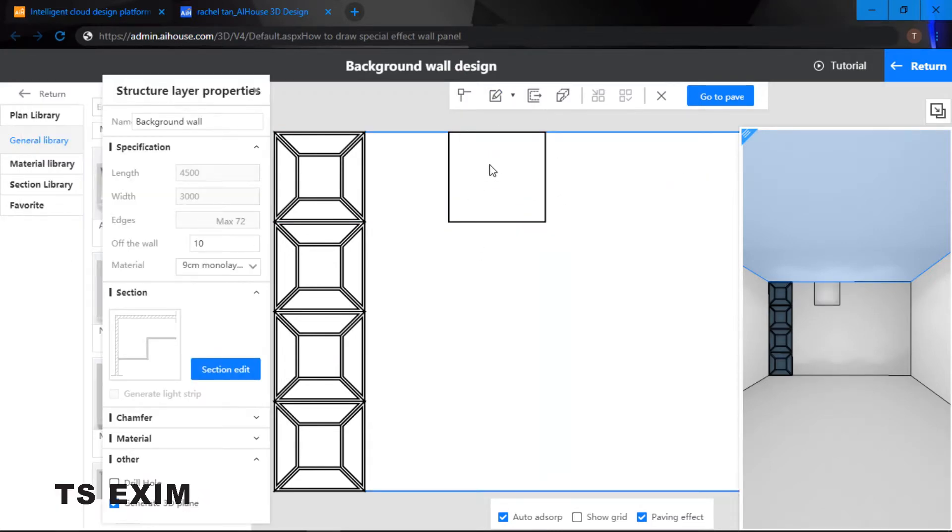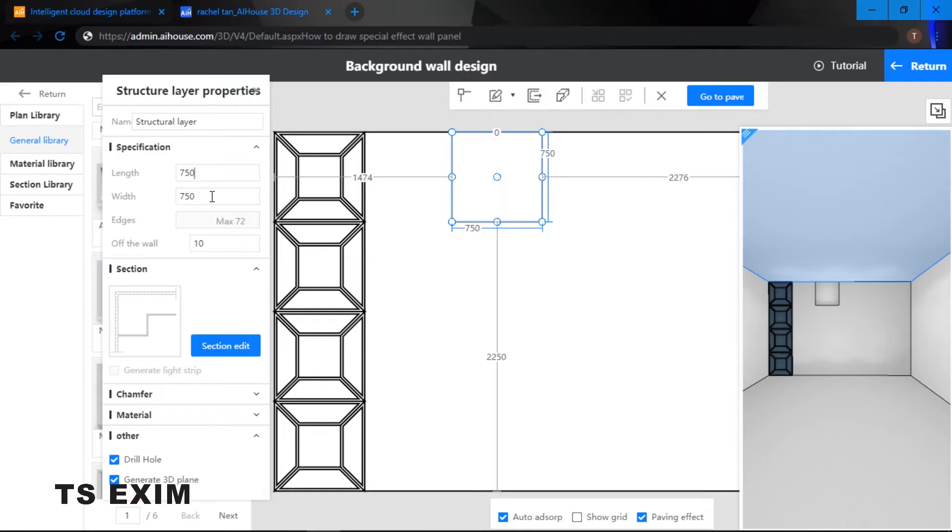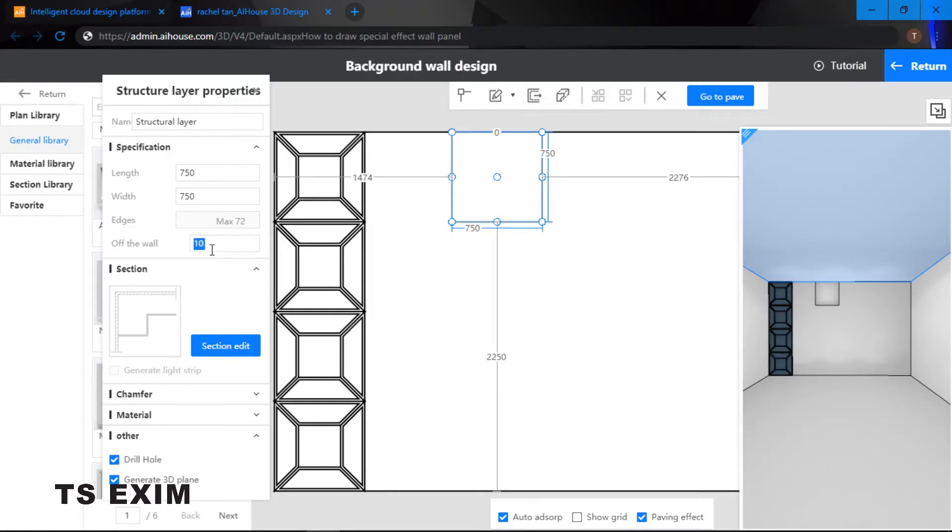We start by drawing a rectangle. Click onto the rectangle and start drawing. Next thing we can click onto the box and then we can start doing our resize. 750 for the width, same thing 750.